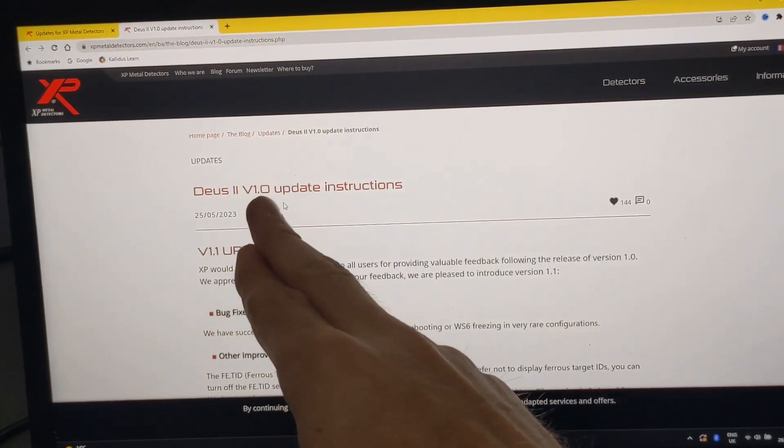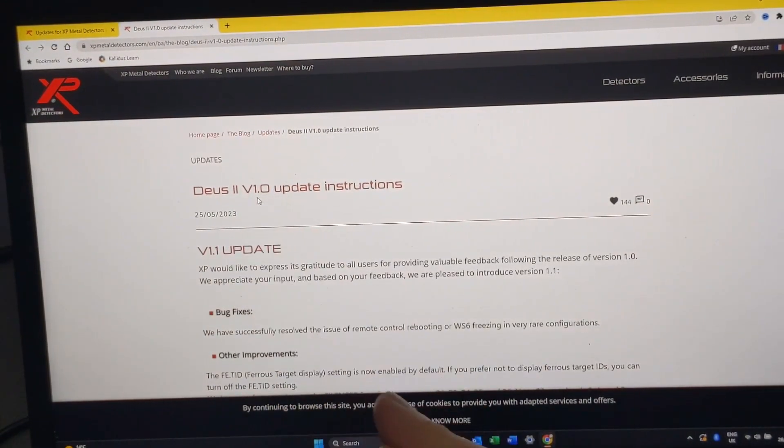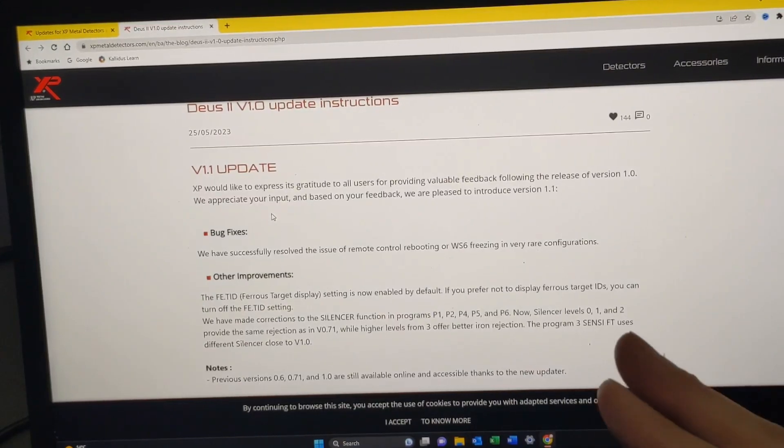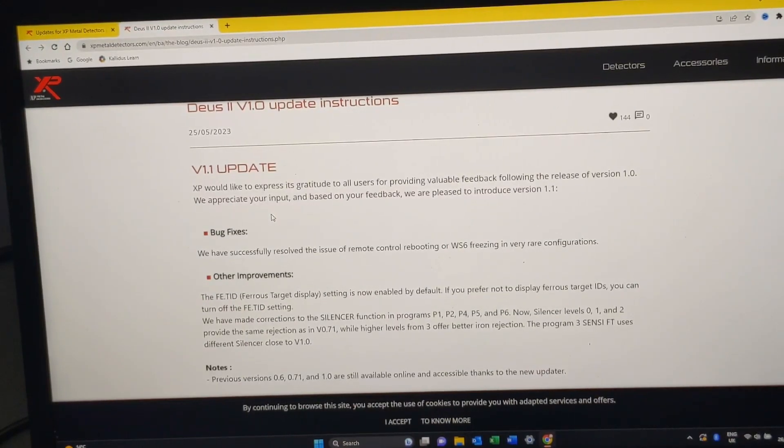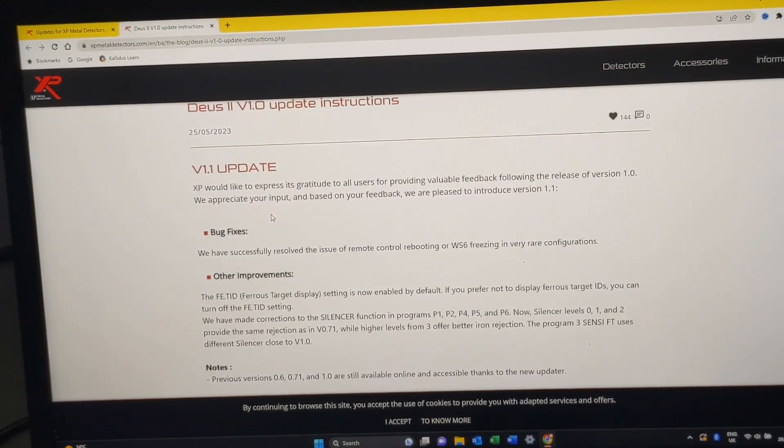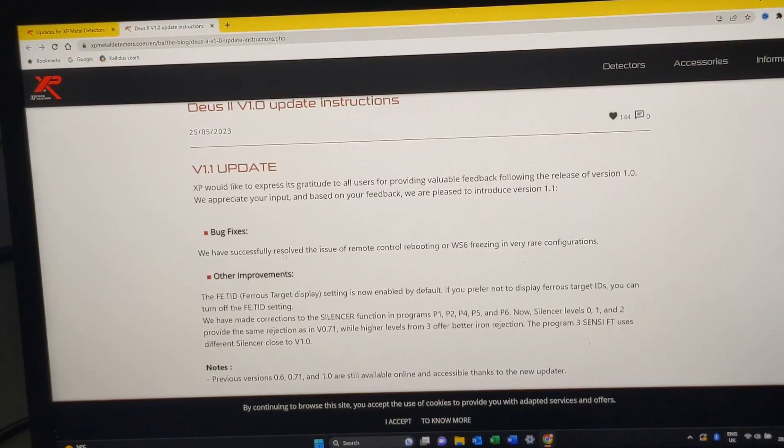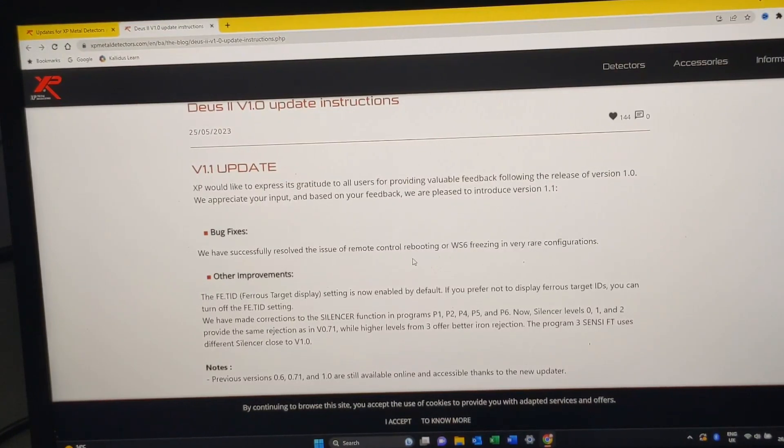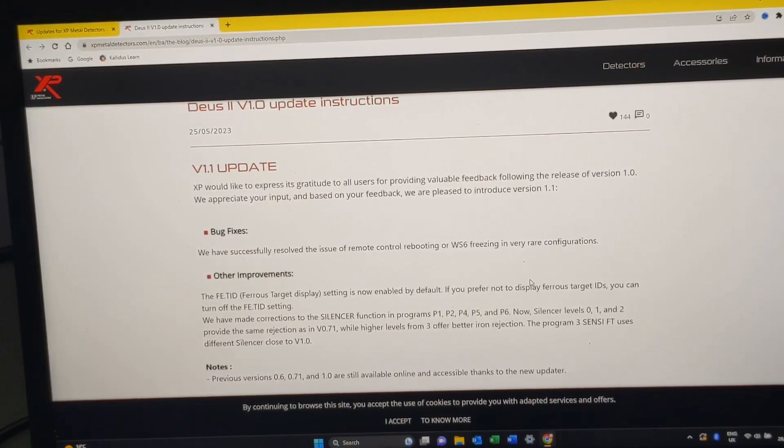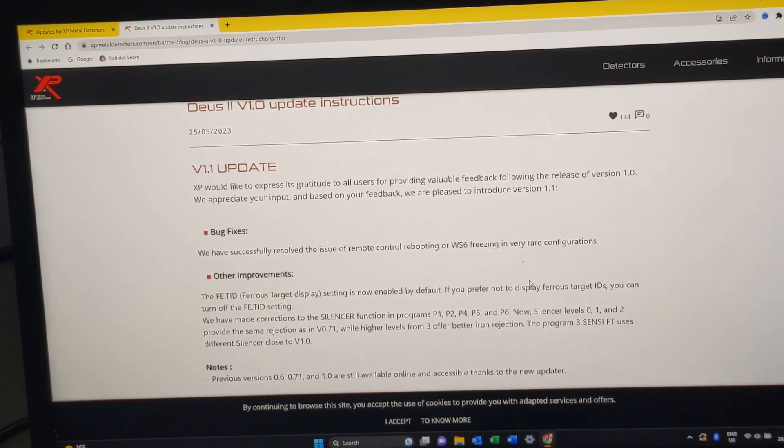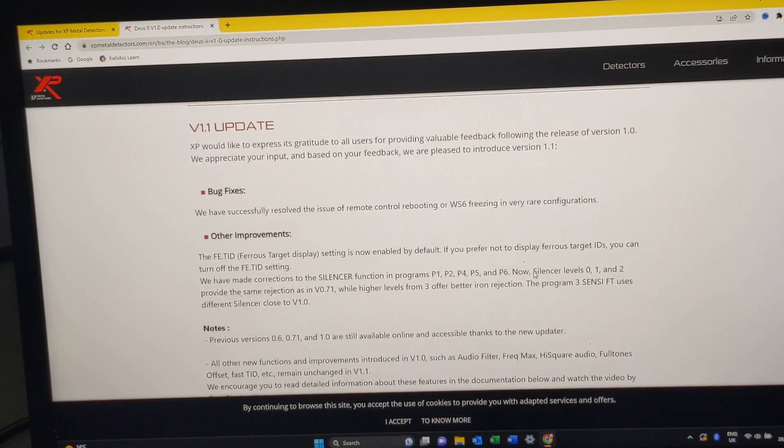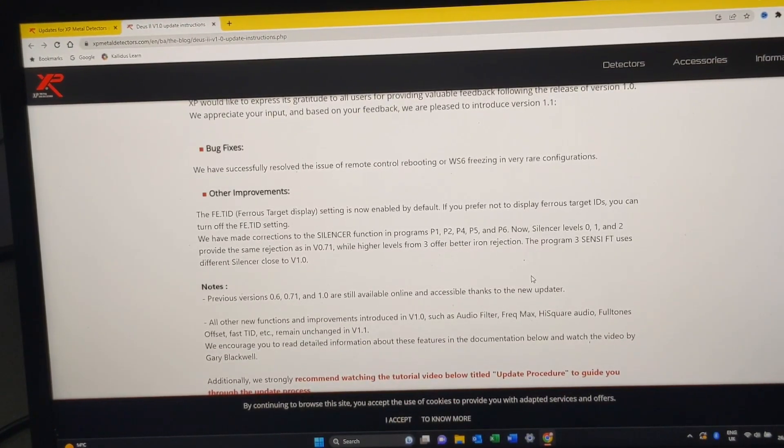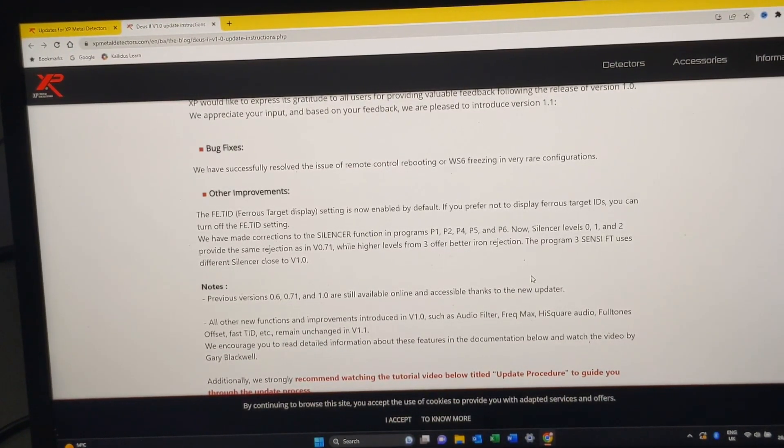Anyway, this tells us about bugs and fixes. It says we have successfully resolved the issue of remote control rebooting or WS6 freezing in very rare configurations. I didn't experience this, but I'm assuming there were a few people that found this little bug and they've sorted that out.